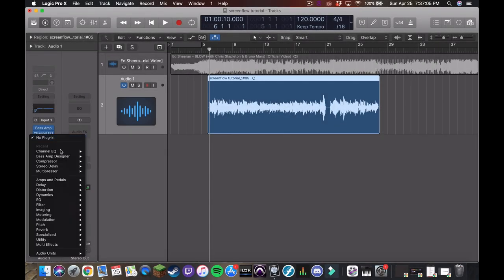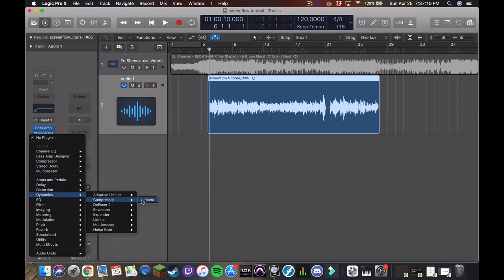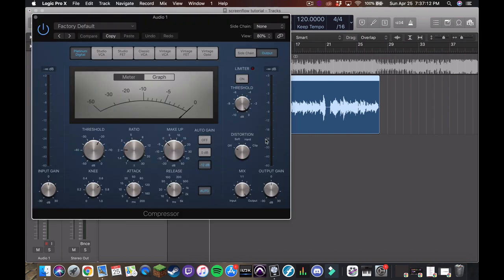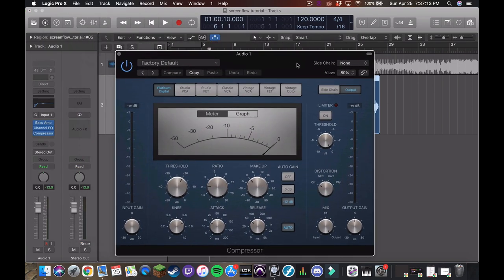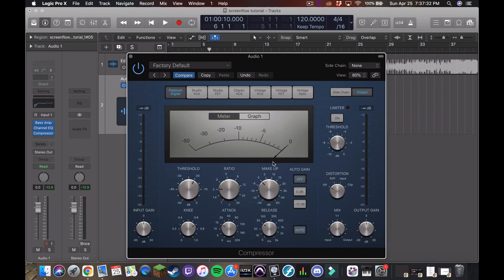So let's go ahead and add a compressor. If we go under dynamics down here, compressor, we get the stock logic compressor, which again has so much customizability. It's a little intimidating. The main things we're focused on, at least that I focus on are the threshold ratio, attack and release. Those are the four main things that compressor does. And I'm assuming we all have a basic understanding of compressors. This isn't that kind of tutorial.